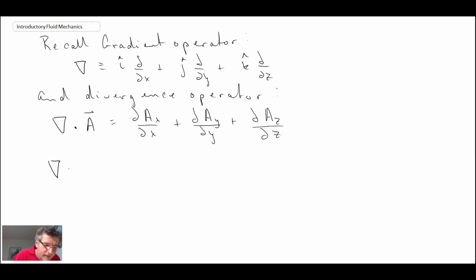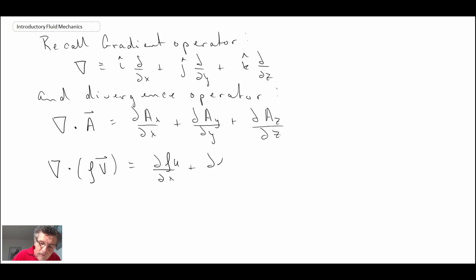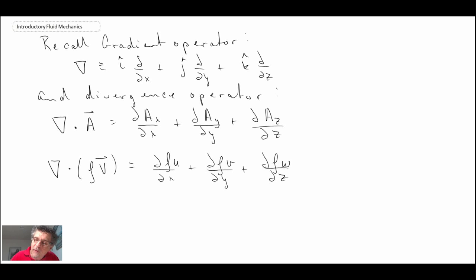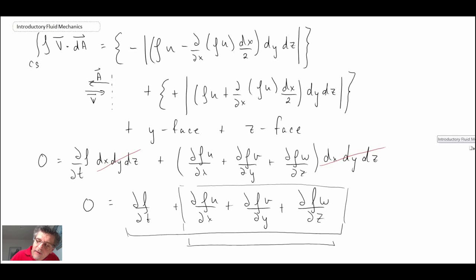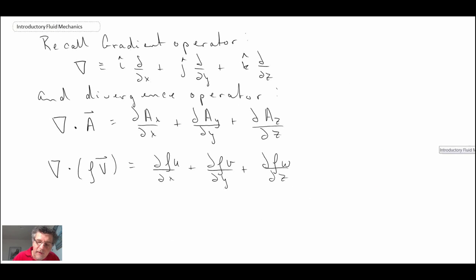What we end up with looks like the following. Looking back at our equation, we can see that the divergence of rho times the vector v is exactly what we have for the second part of our equation. Consequently, we can rewrite continuity to look something like this.